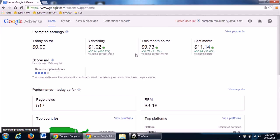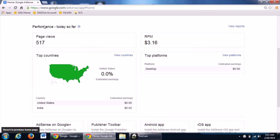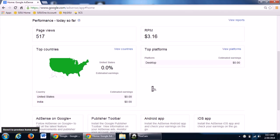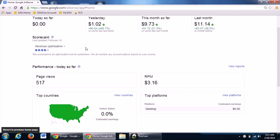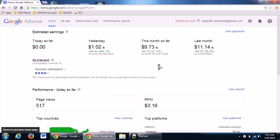All your details will be shown here, which are very brief, like this is for day, yesterday, month, last month.